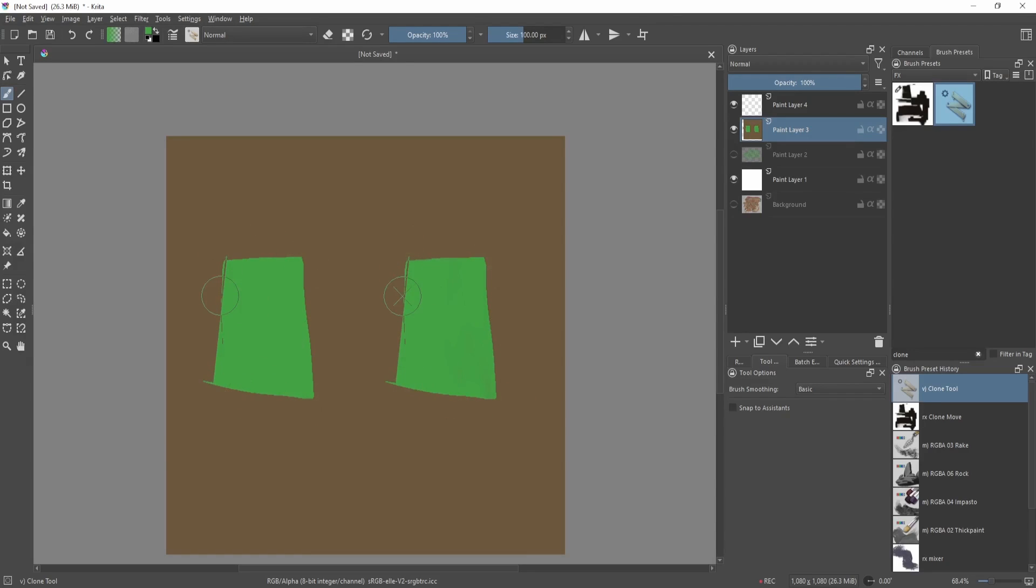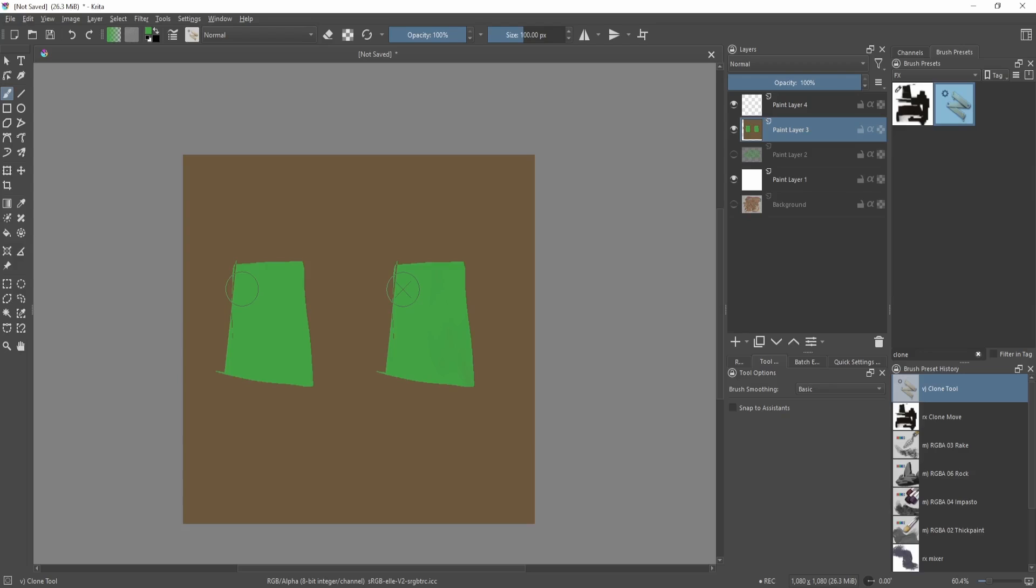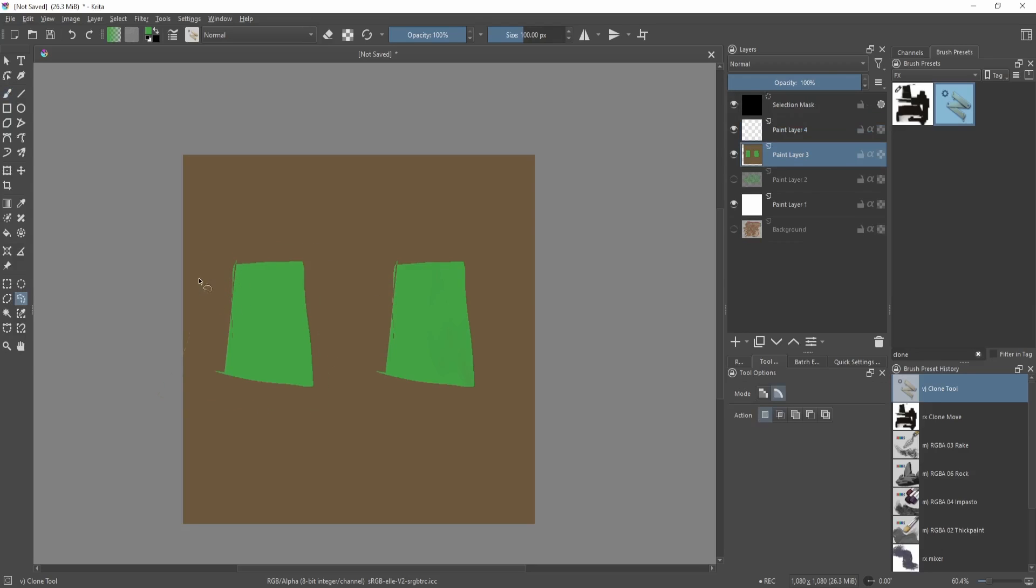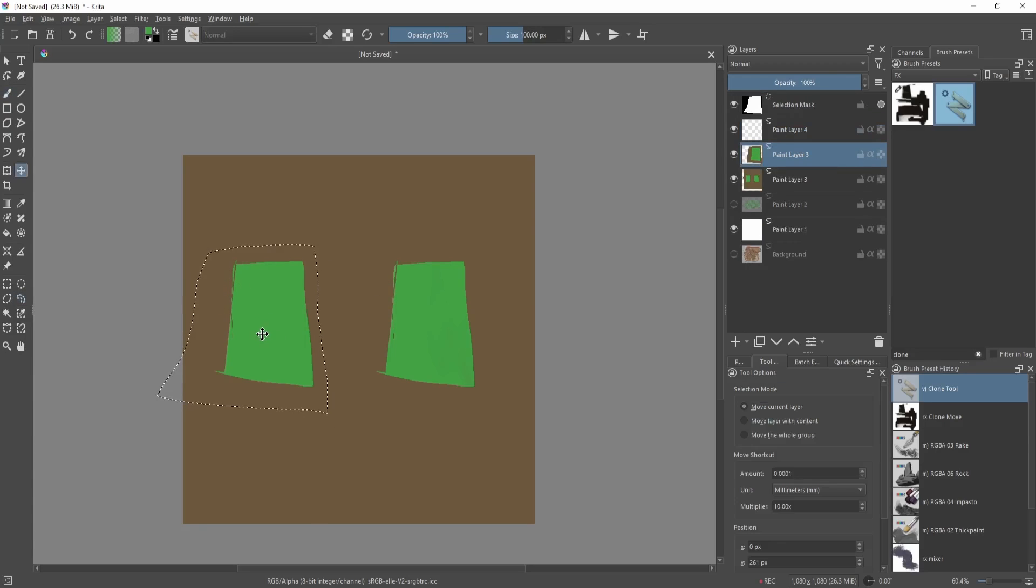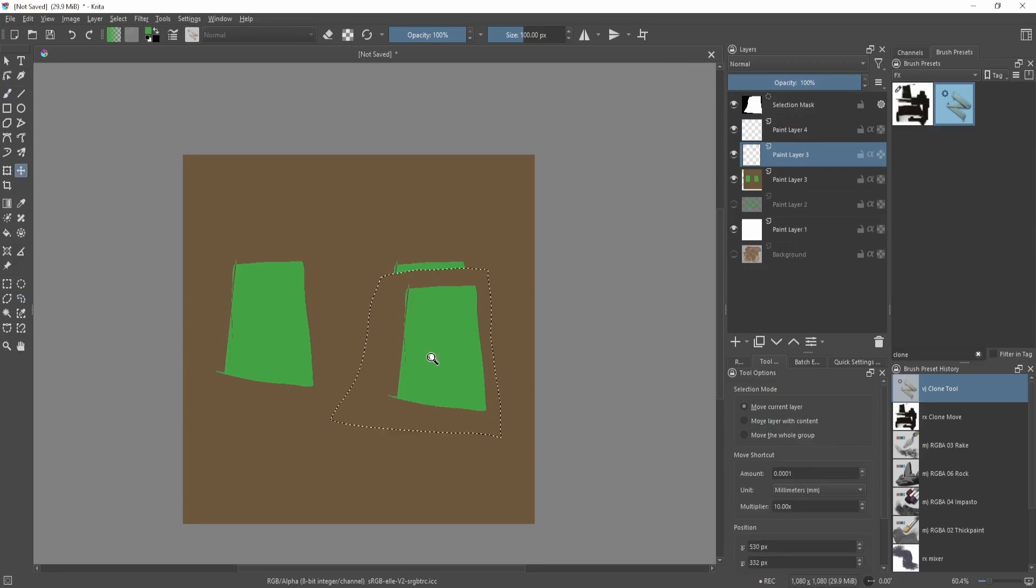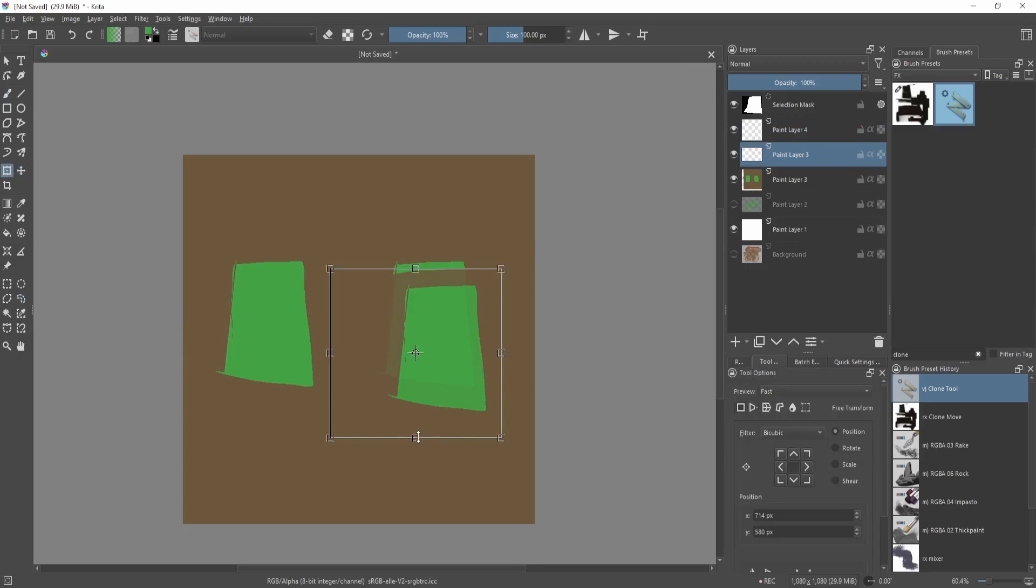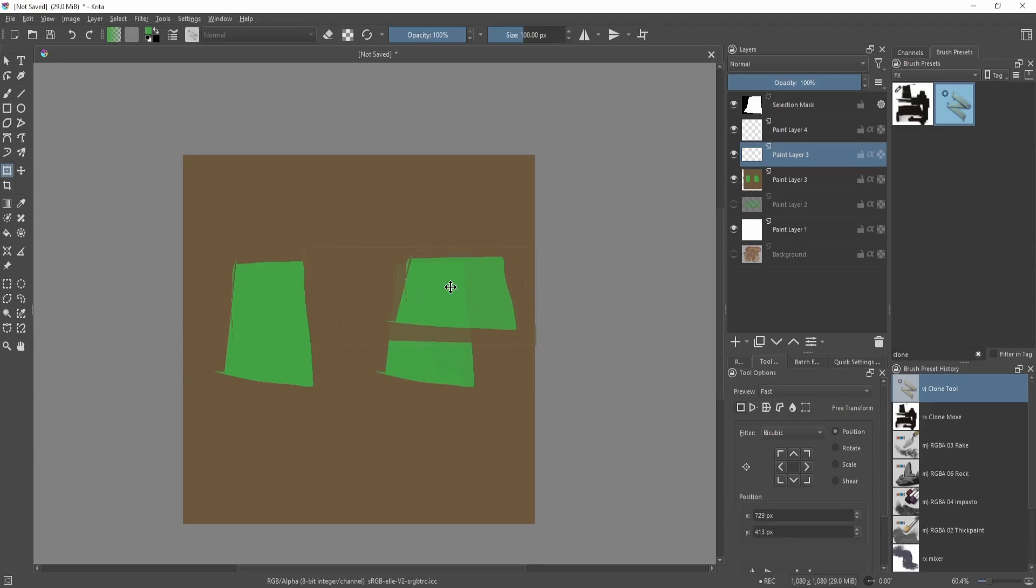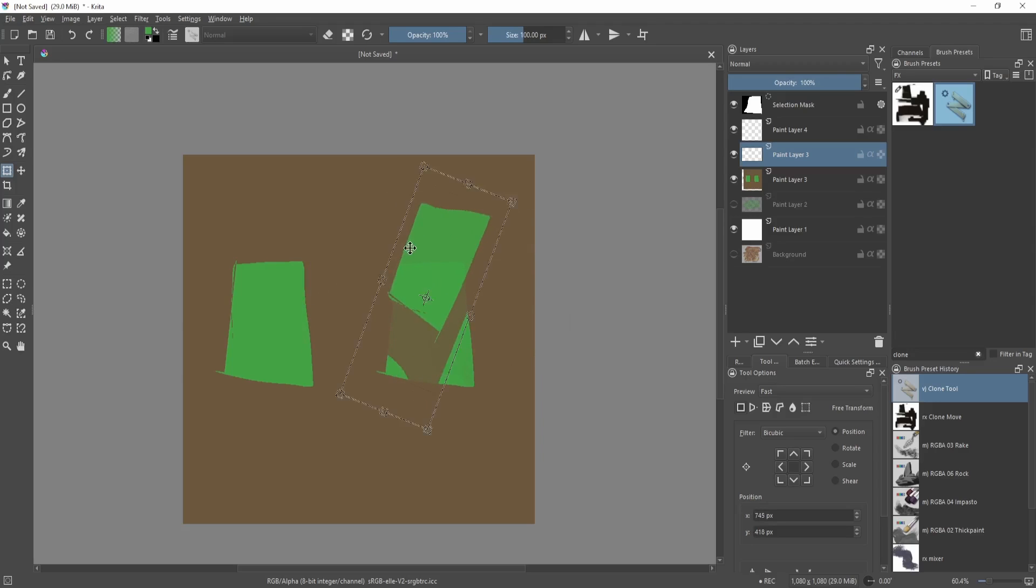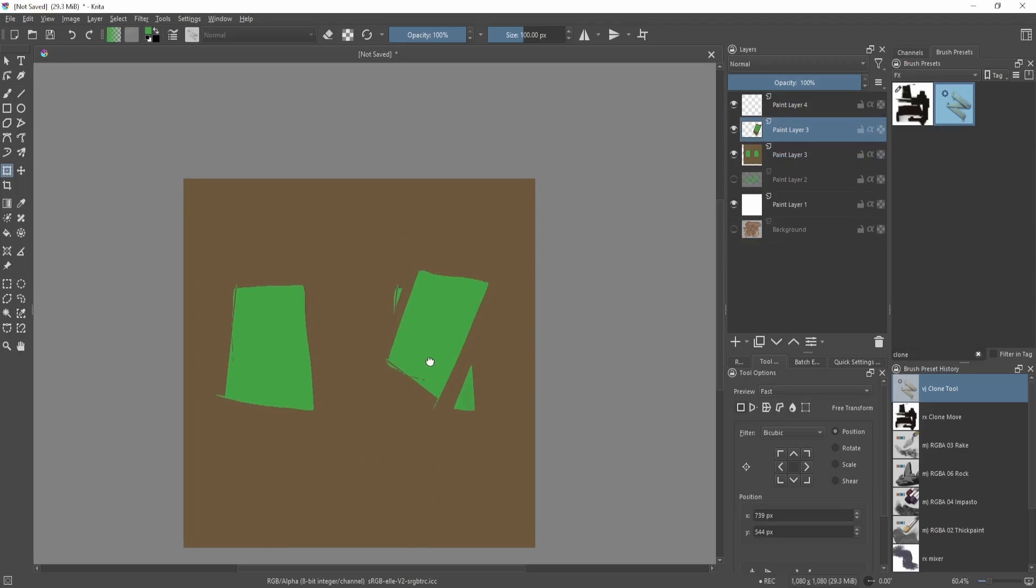This isn't really useful in terms of digital painting because what's stopping you from basically lassoing this area, copying it, moving it around and you can even have the freedom to transform it and rotate it and everything. So I'm not sure why you would use it in this way.